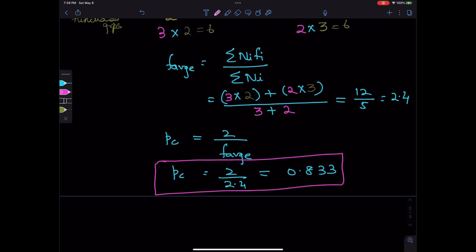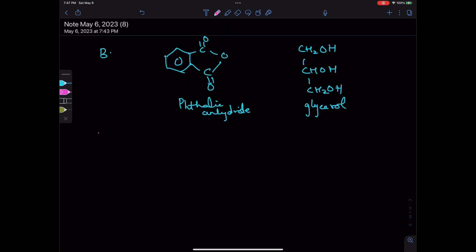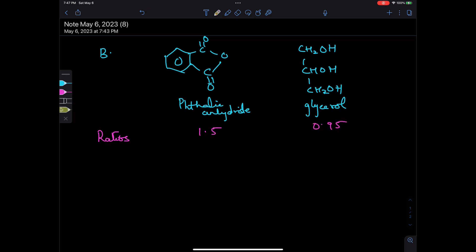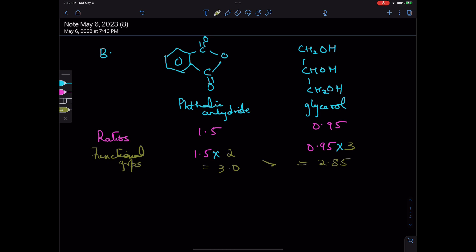Now Part B: the ratio of phthalic anhydride to glycerol is 1.5 to 0.95. Let's calculate the total number of functional groups. Phthalic anhydride has 2 carboxylic acid groups, so 1.5 × 2 = 3.0. Glycerol has 3 hydroxyl groups, so 0.95 × 3 = 2.85. Since 3.0 is greater than 2.85, phthalic anhydride is in excess and glycerol is the deficient molecule.